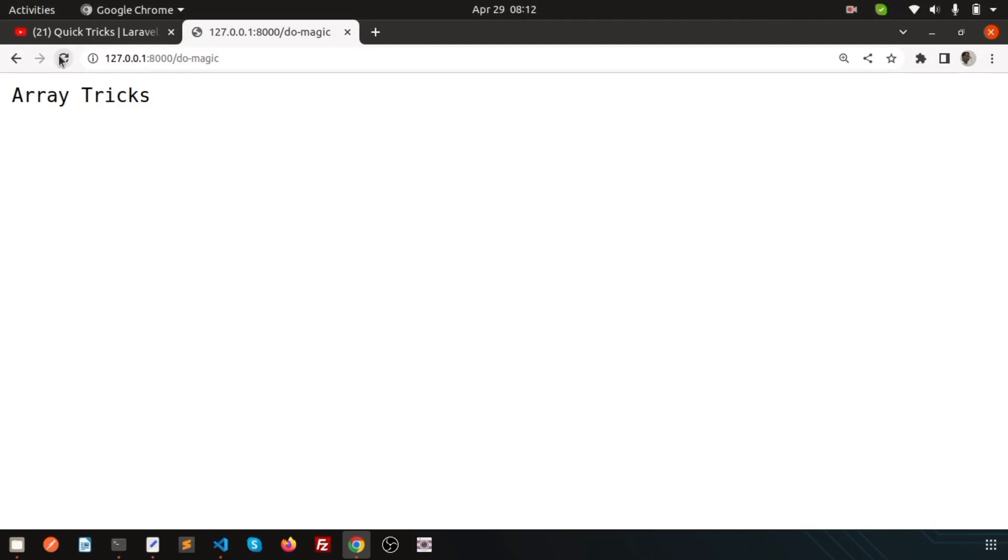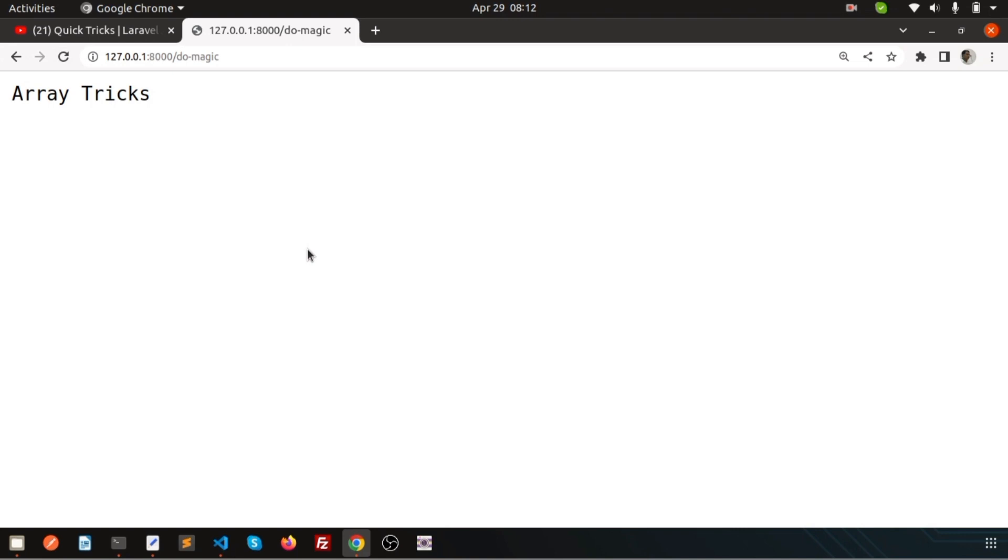Hello friends, welcome back to Laravel tutorial. We are discussing some quick tricks, some shortcut tricks on arrays. The situation is, in this video we are going to learn about working with large arrays we are getting from the database.